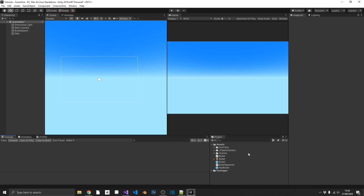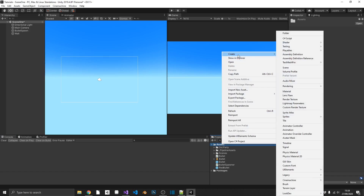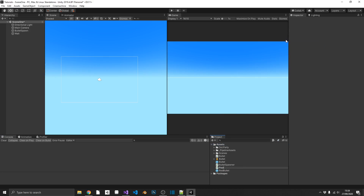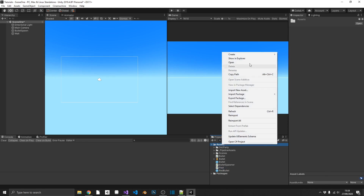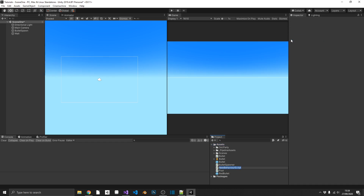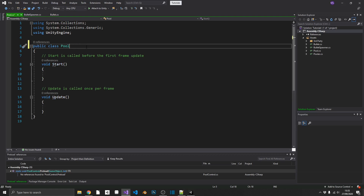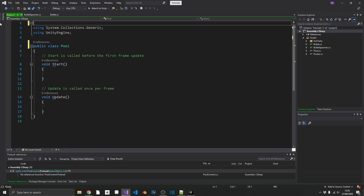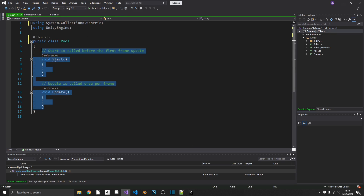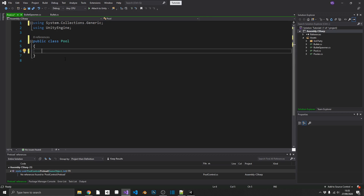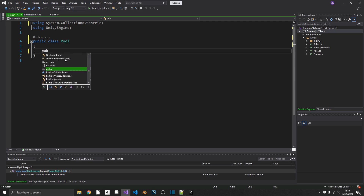The first thing we're going to want to do is create two classes. The first is a Pool, which is going to be an individual item pool. The second is a Pooler, which is going to be a sort of master class. We'll work on the Pool first, because it's going to be relatively small. This isn't going to be a MonoBehaviour, and we aren't going to need System.Collections, nor a Start or Update.